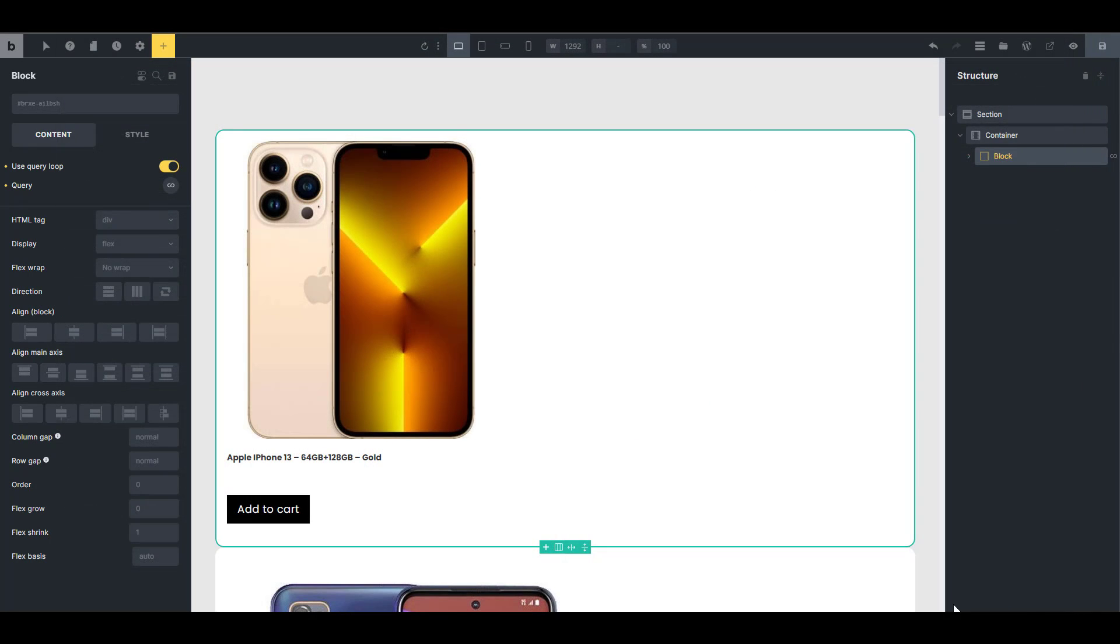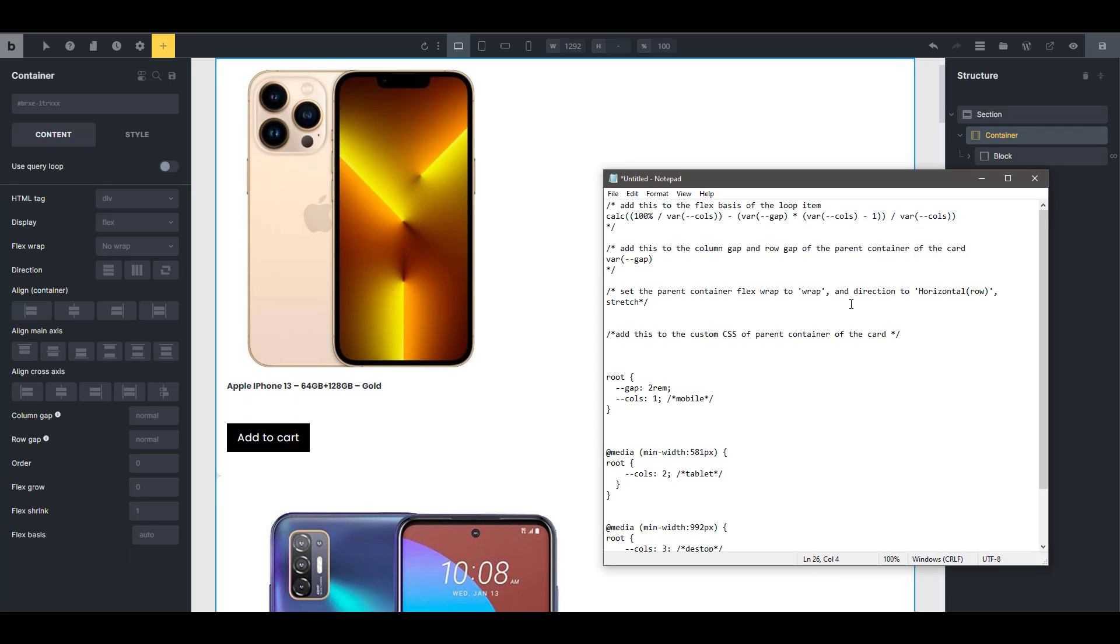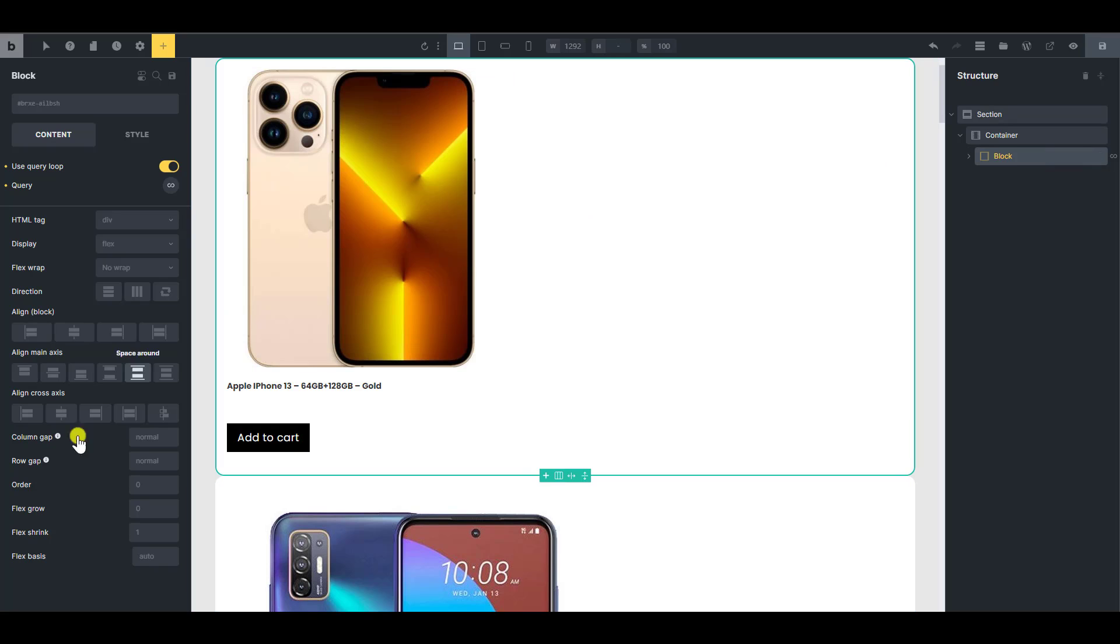So the first thing you want to do is your container. So I have a notepad here that shows you what you're going to do. You're going to add this to the flex spaces of the loop item. So I'm just going to copy this and then I'm going to go to the loop item and add it to the flex spaces.